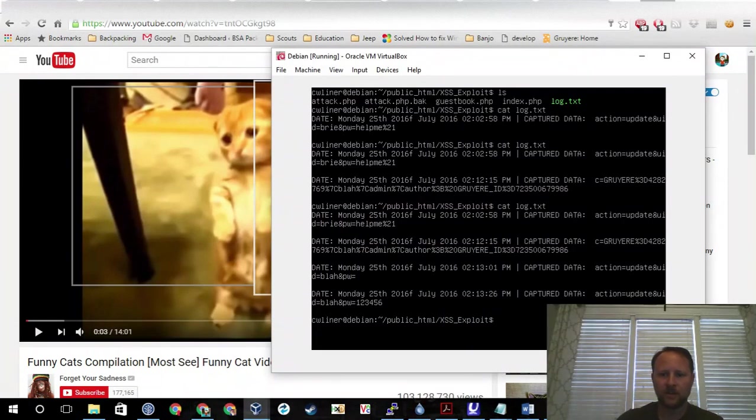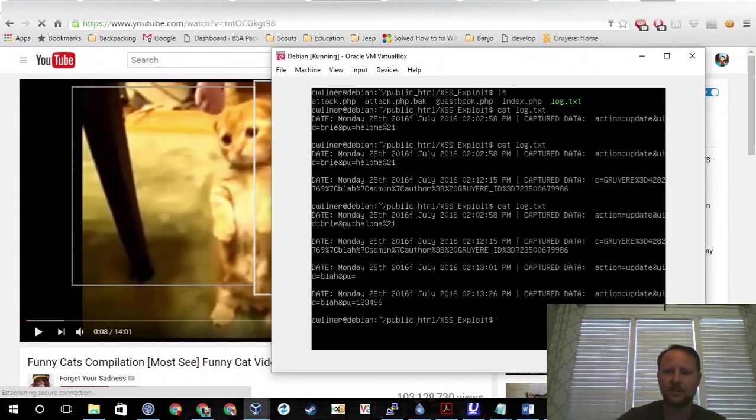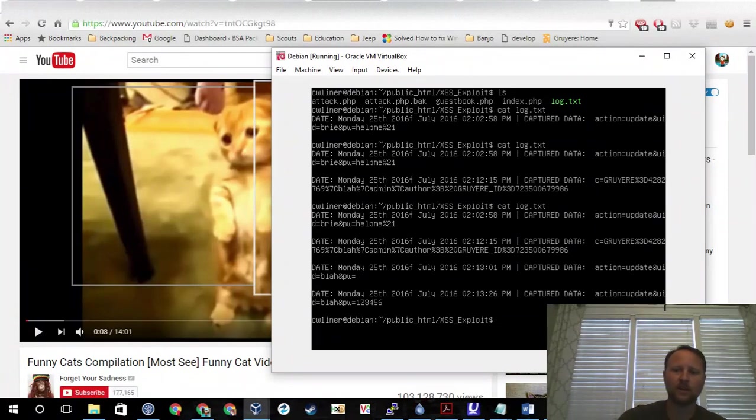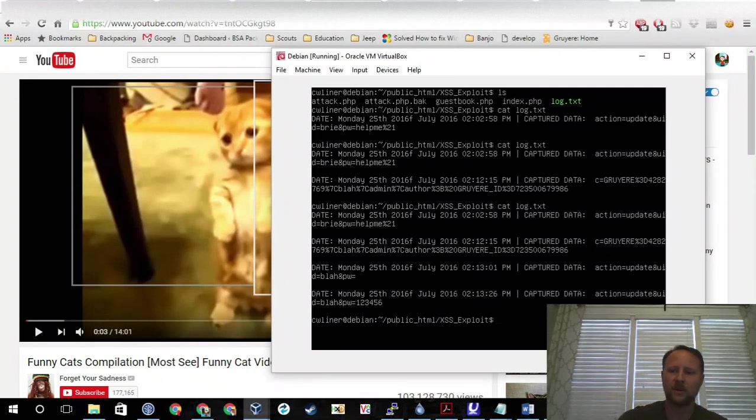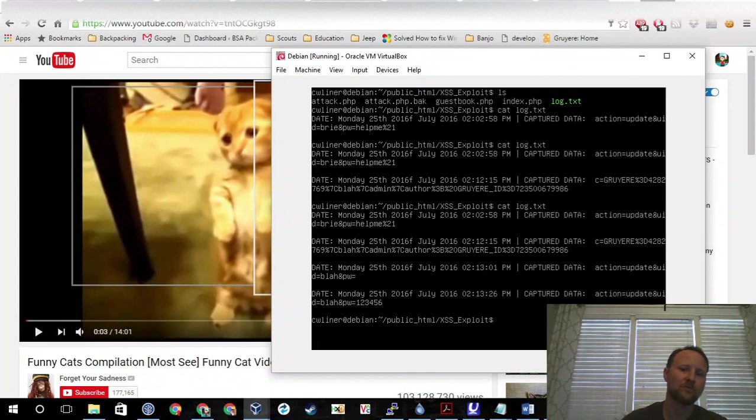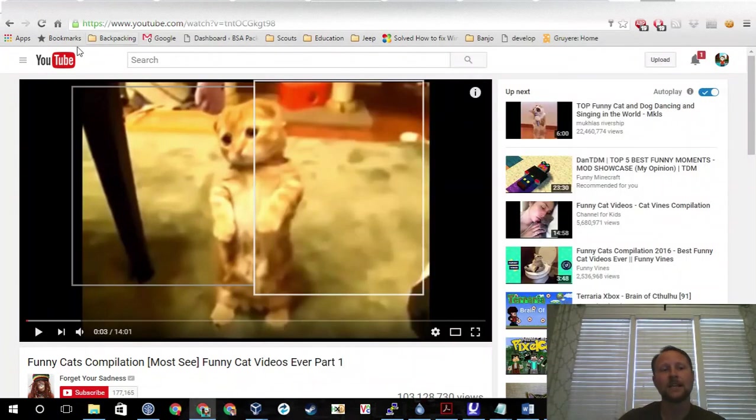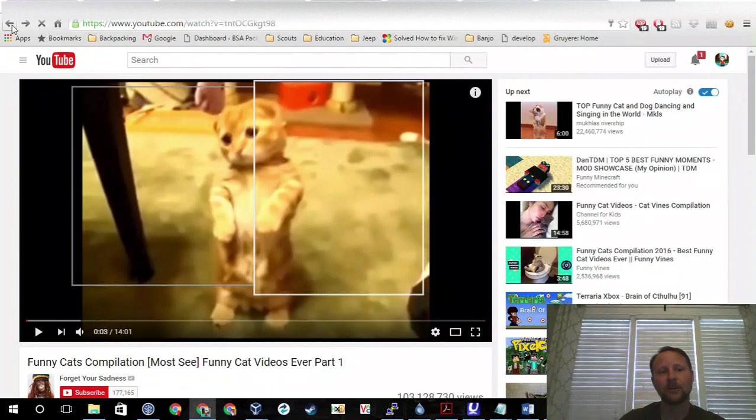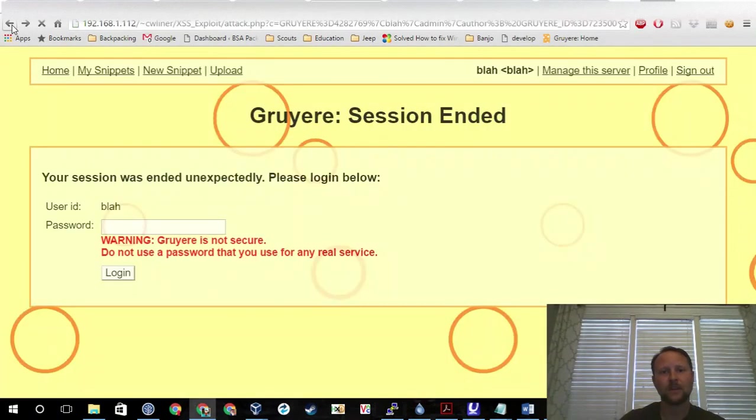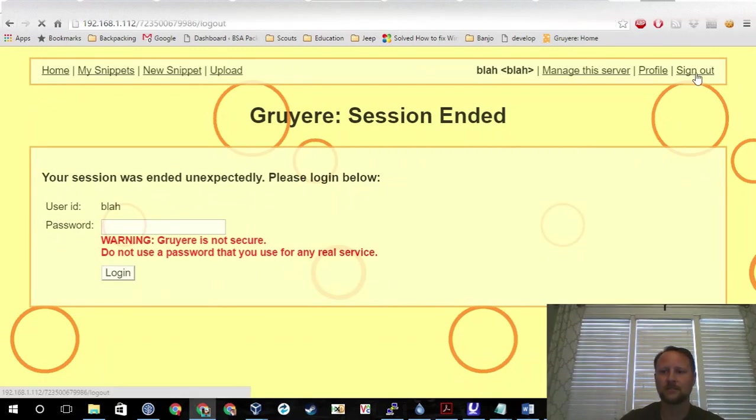Let's go see what we got now. We look here, now we got an update and it was an action update. We had the action before, right? But there was no password there. So now we have the action update, user ID is 'blah', and the password is 123456, so we got that. That's not very helpful because of course I am 'blah', so it's not going to help me.